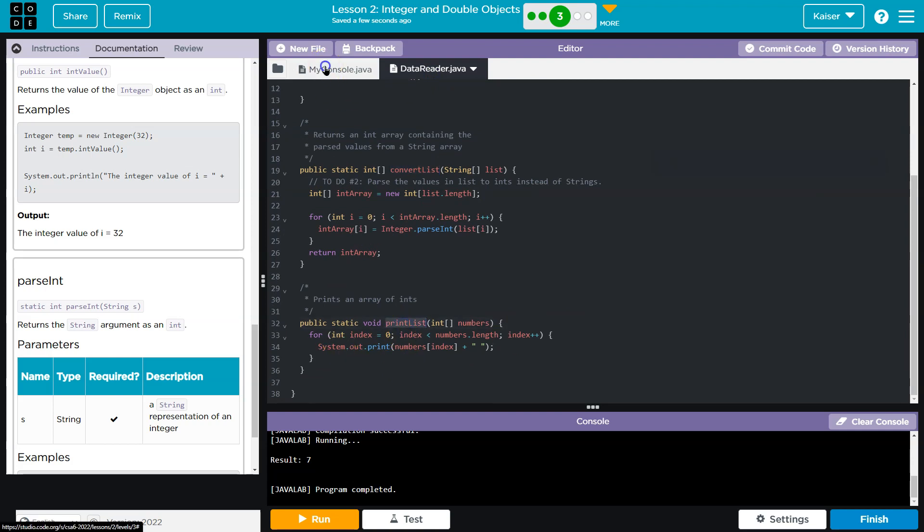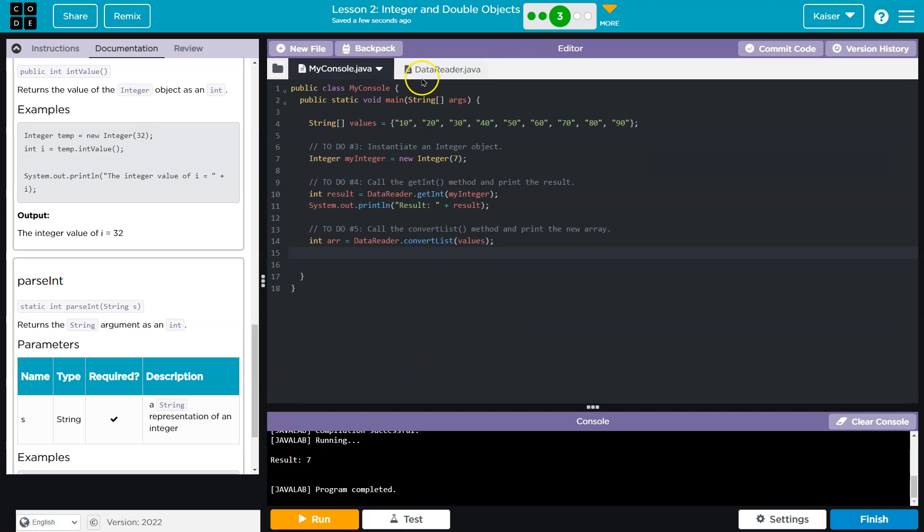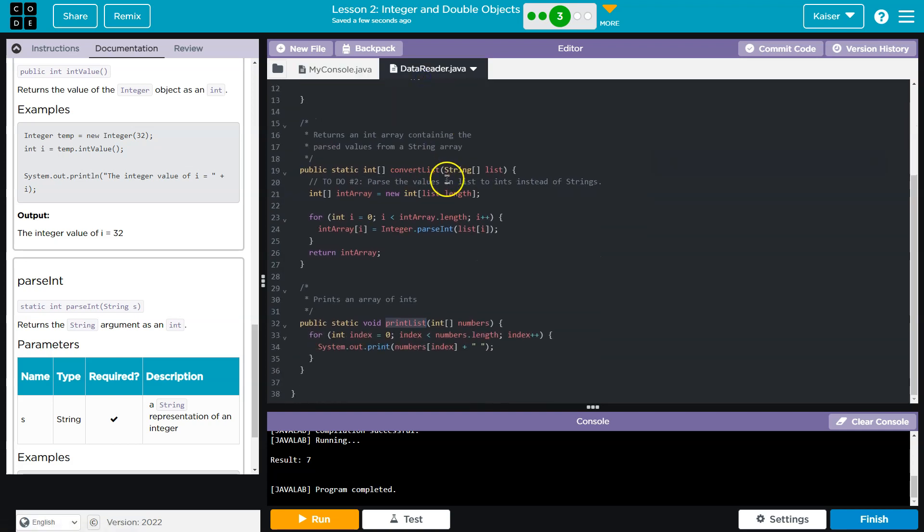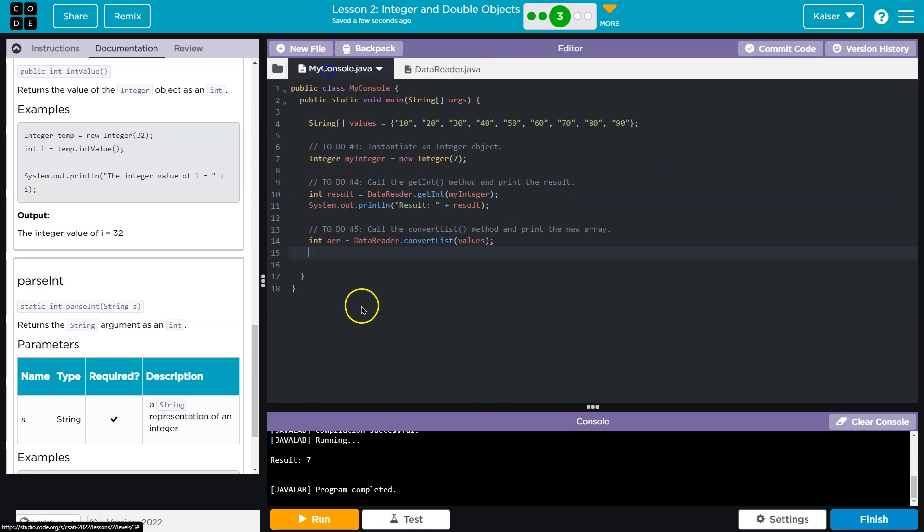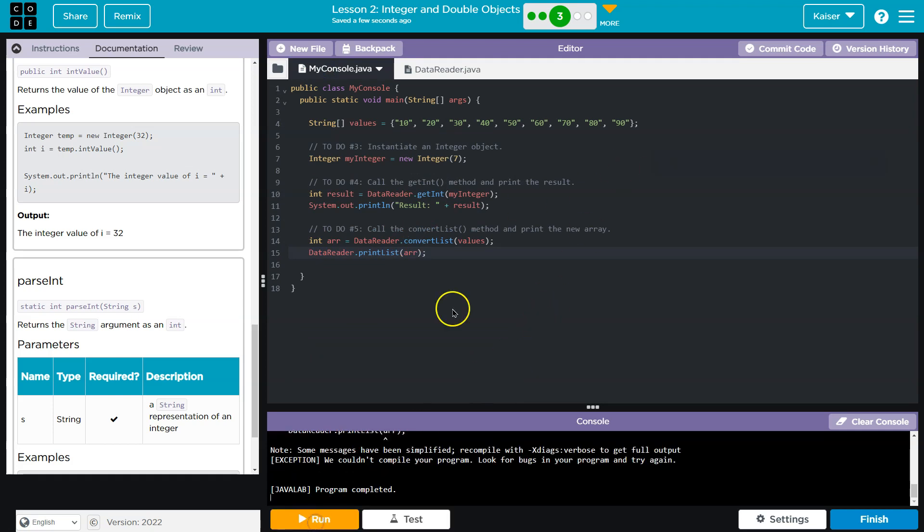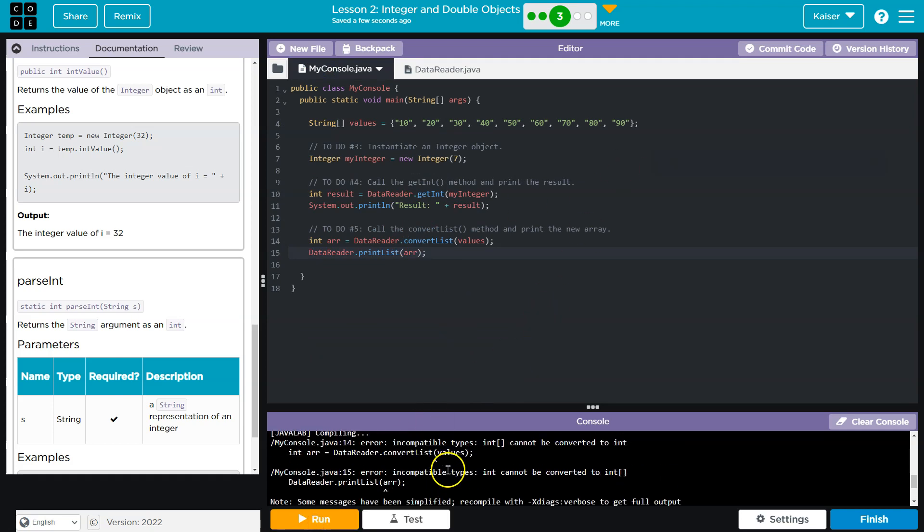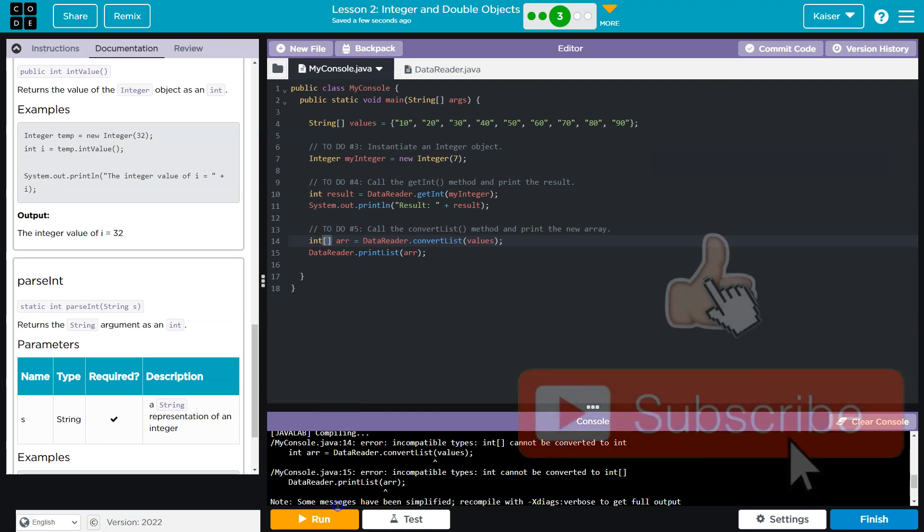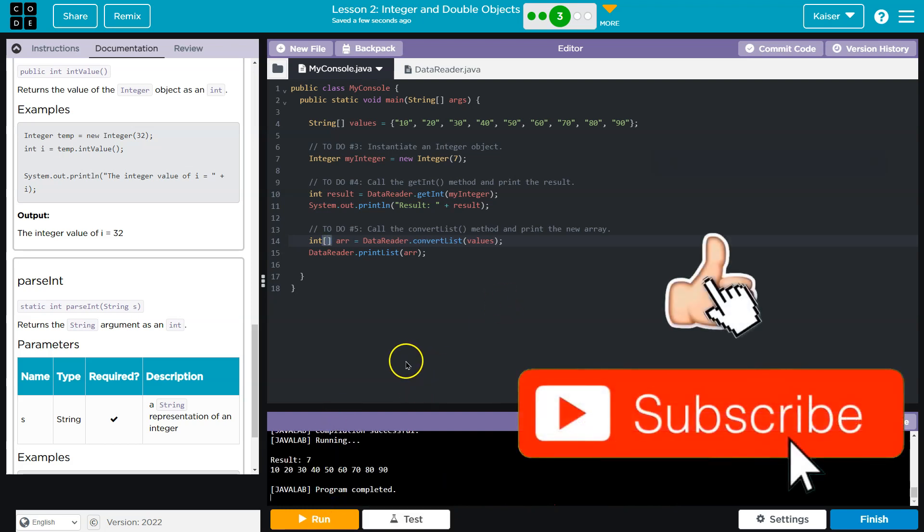All right, let's give it a shot. And what did I break? Oh, I need to declare this an array. It's not a single integer. Bam. Cool.